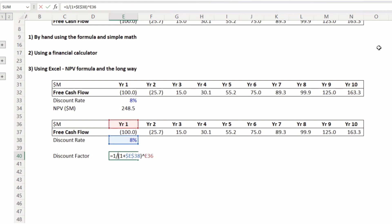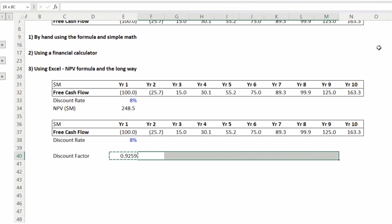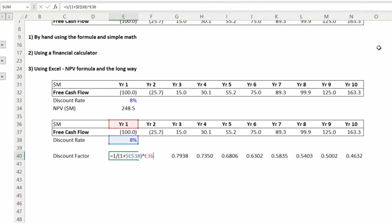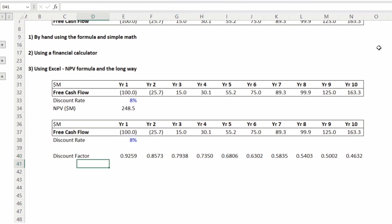Type: equals 1 divided by (1 plus R), referencing the discount rate cell and locking it with the F4 button, then close bracket, raised to the power of the year in which the cash flow happens — 1, 2, 3, 4. The cell for year 1, year 2 is formatted as a number, so we can raise it to the power of that cell. Then copy this formula and paste it across all 10 years.